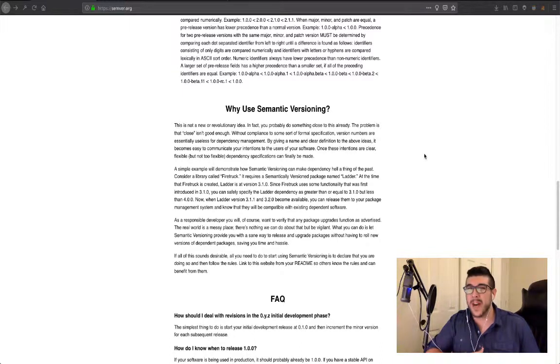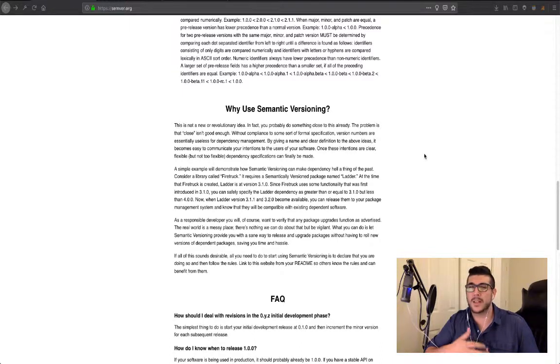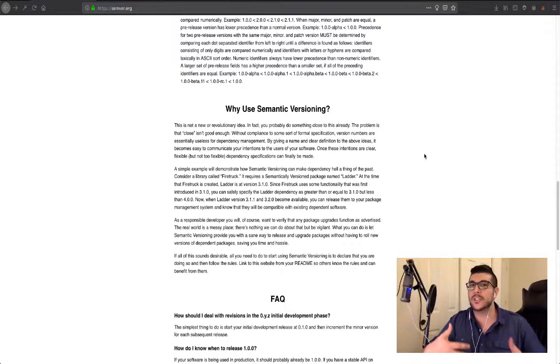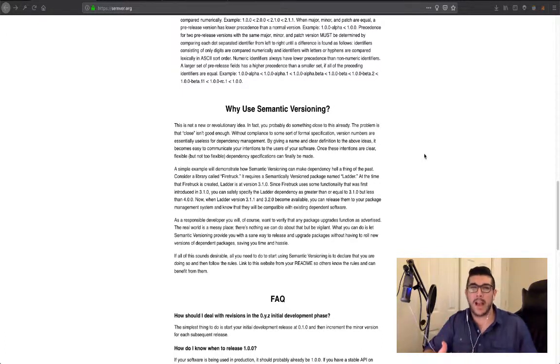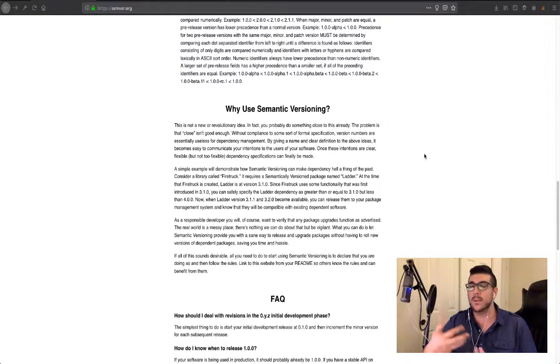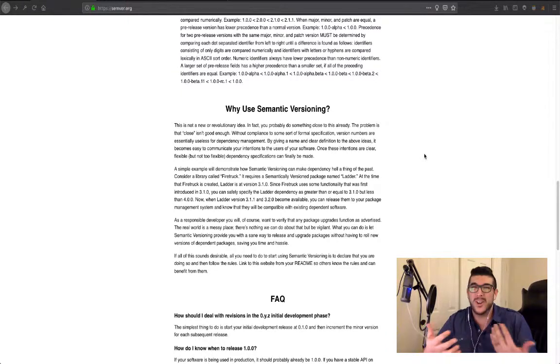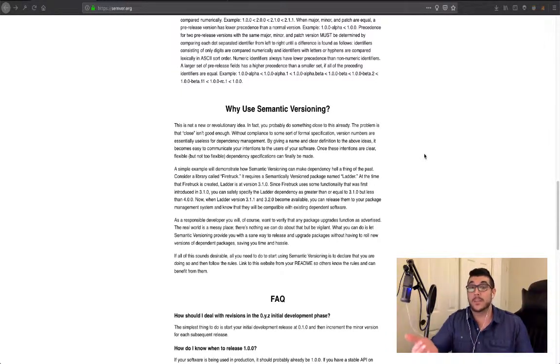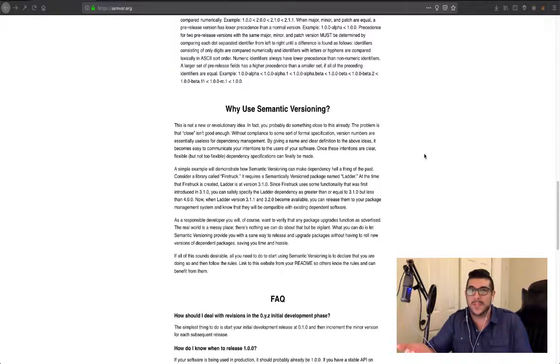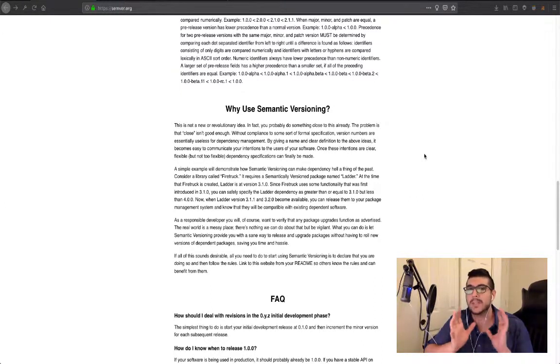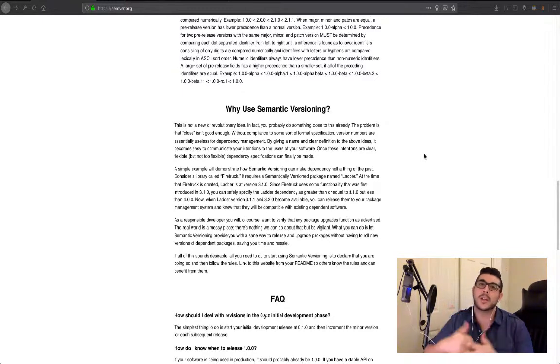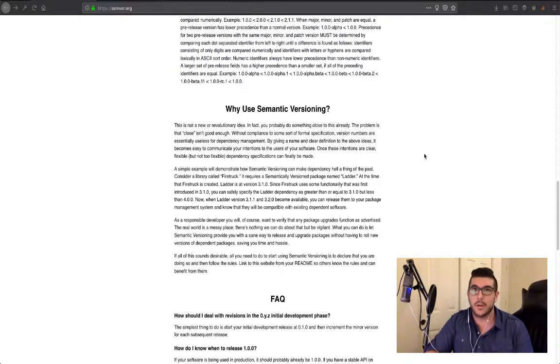Pre-minimum viable product is also known as alpha phase. And in this phase, you're essentially working on your application and building towards a minimum viable product. But there's no point in really giving any version here because it's not even a usable product yet. Your application isn't even useful. So during this time period, you're not going to be giving any version other than zero.